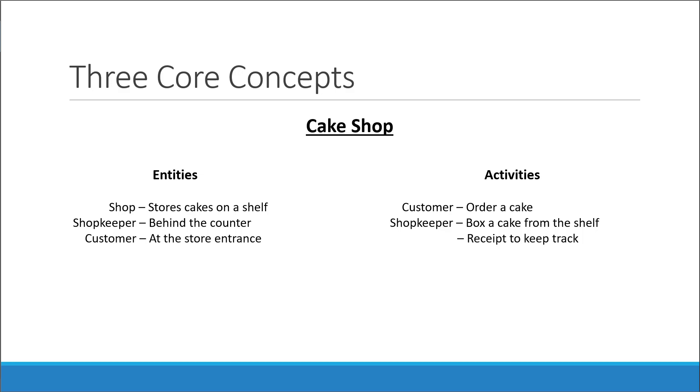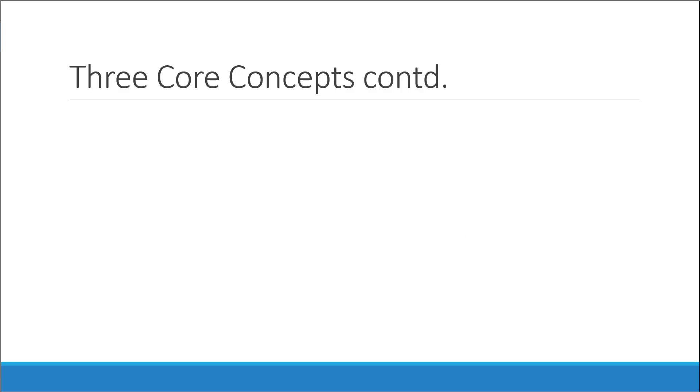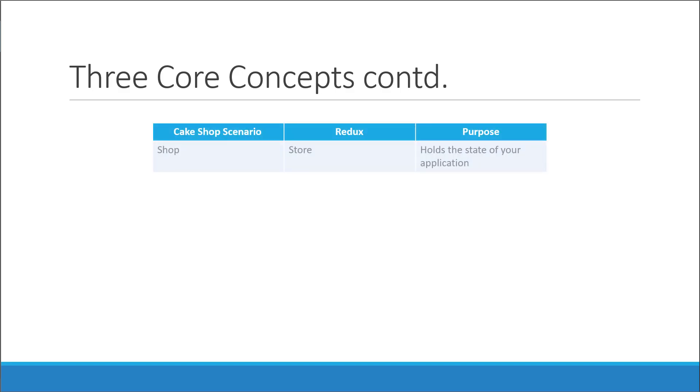Now how does this scenario relate to Redux and the three core concepts? Let's take a look. The first concept is what is termed as the store in Redux. In our scenario, the shop safely holds all the cakes on the shelf and keeps track of the total count. In Redux, the store safely holds the state of your application.